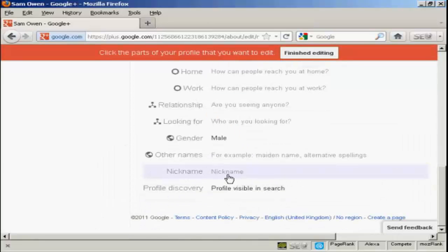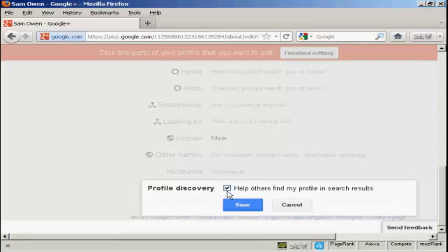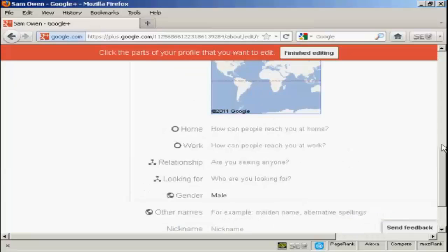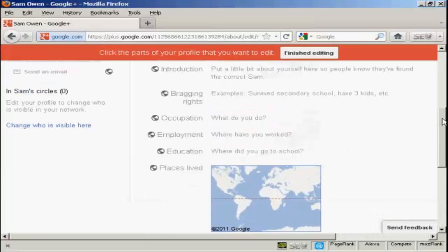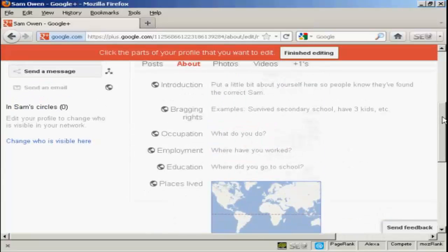If you've got a nickname, you can enter it and you can also have what they call profile discovery, which is where you can set it up to help other people who are members of Google Plus find your profile in the search results. I'll just put some information here. I'm just going to pause the video while I do this.